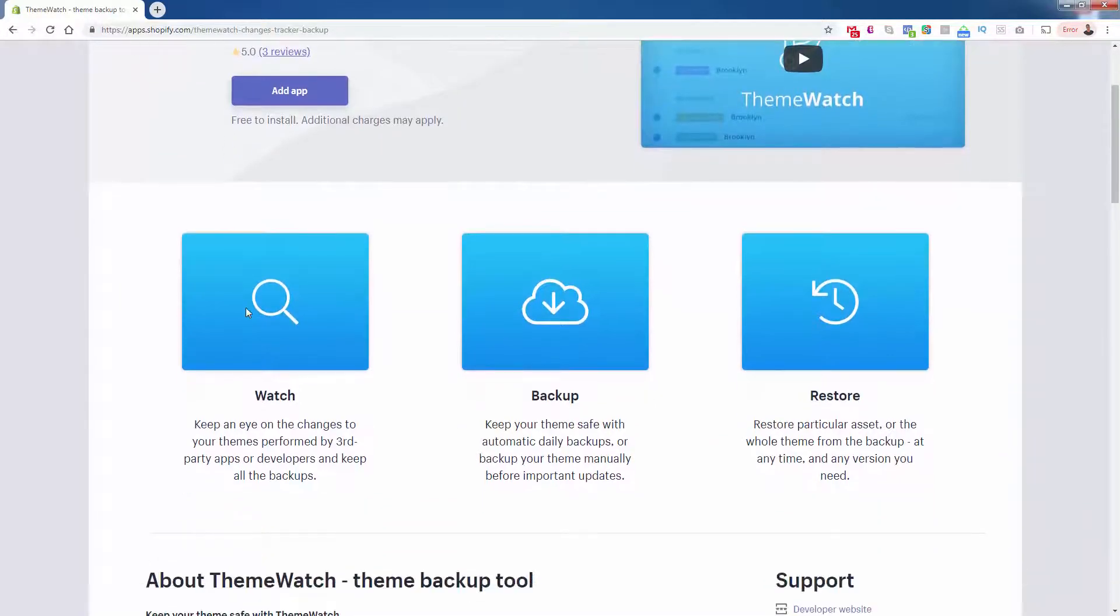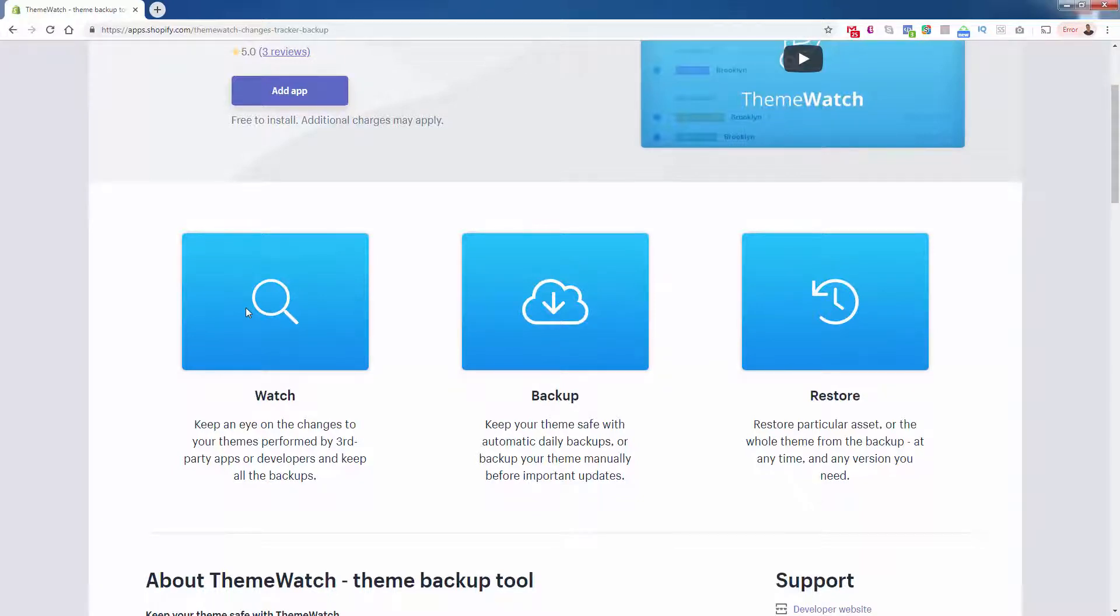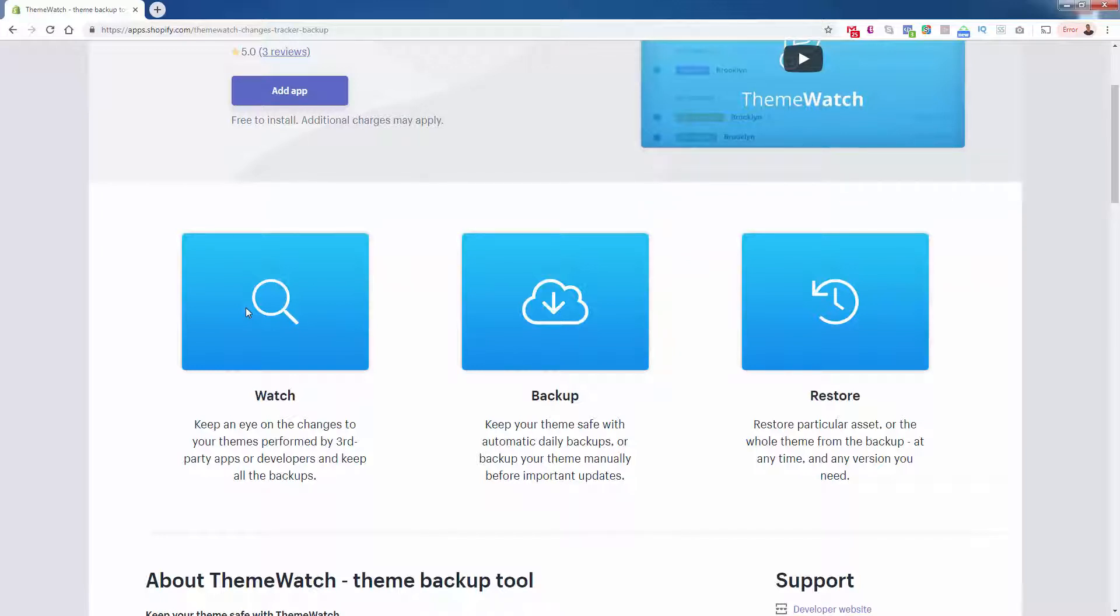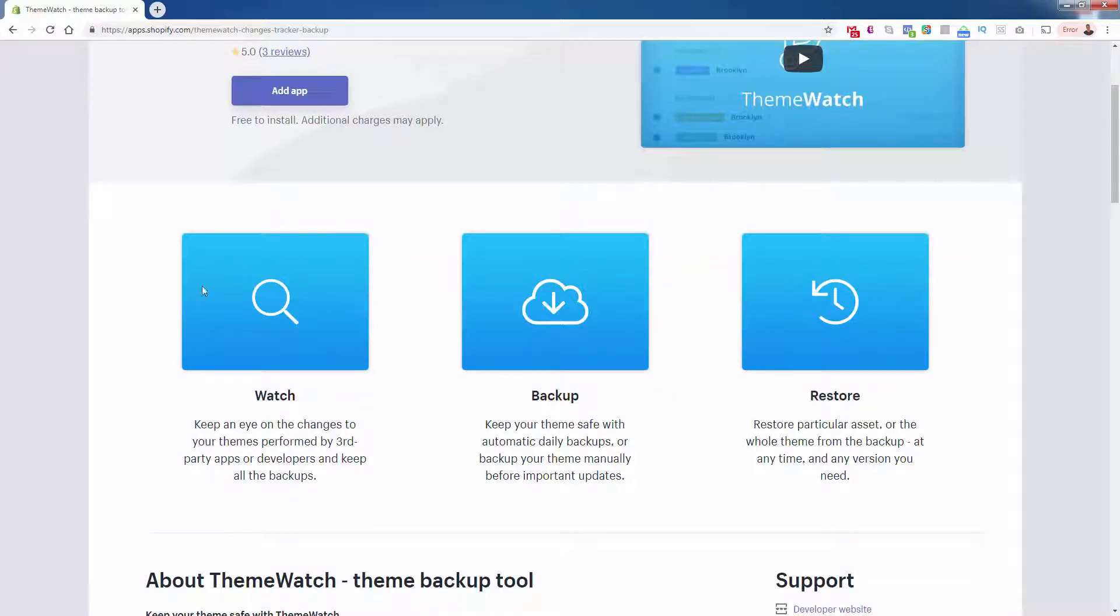And I'll talk about how the pricing works in a second. But this watch feature, this is basically going to act as your eyes when it comes to any changes on your theme. Let's say your theme, and this happens with Shopify official themes and third-party themes. Let's say something gets updated. Let's say a new feature comes out. Let's say a brand new Shopify feature comes out and it needs to be integrated into the theme. These things happen and Shopify updates their themes all the time.